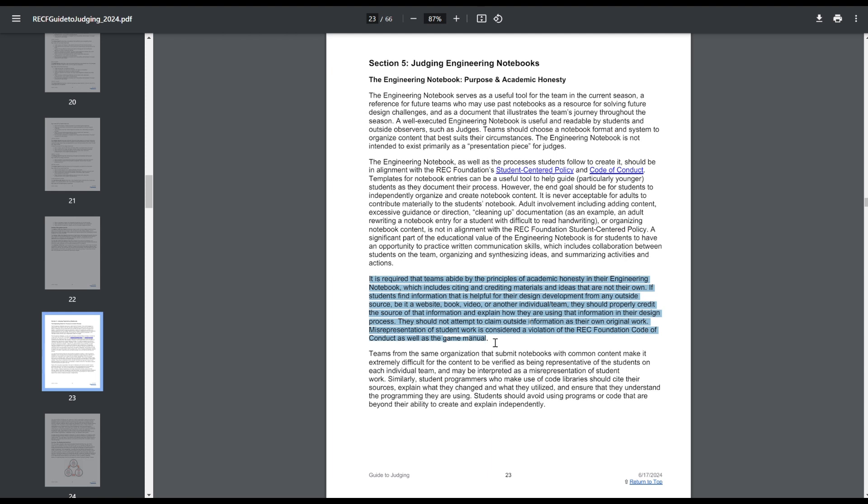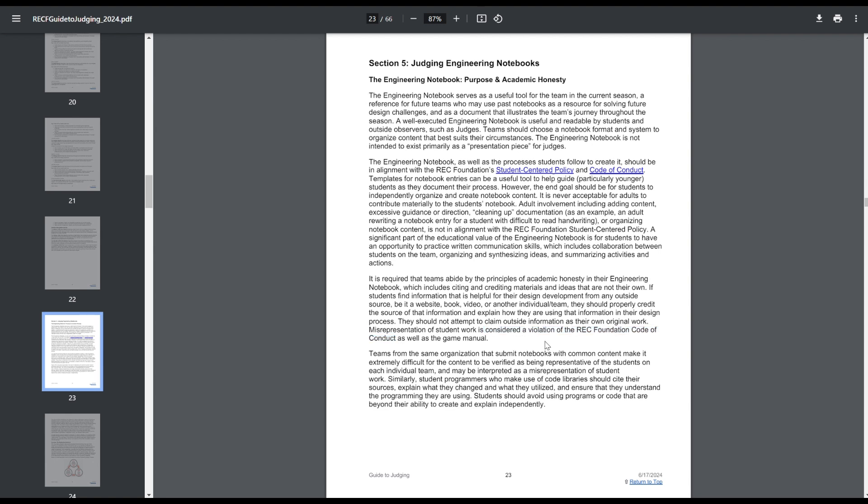This section is, make sure you cite your sources, which is definitely something that we're going heavy on this year, is you need to have citations for all the sources in your engineering notebook. And this is also very important because it can be considered a violation of RECF code of conduct. So if you're not citing sources in your notebook, you can actually get a G1 violation. So this is very important that any time you have an outside idea in your engineering notebook, you need to cite your source. I think if that's the one takeaway you take from this new Guide to Judging, you need to cite your sources on every single thing that you do.